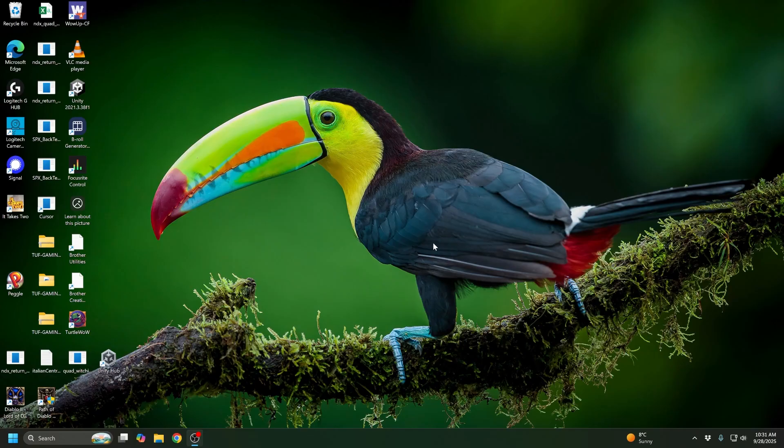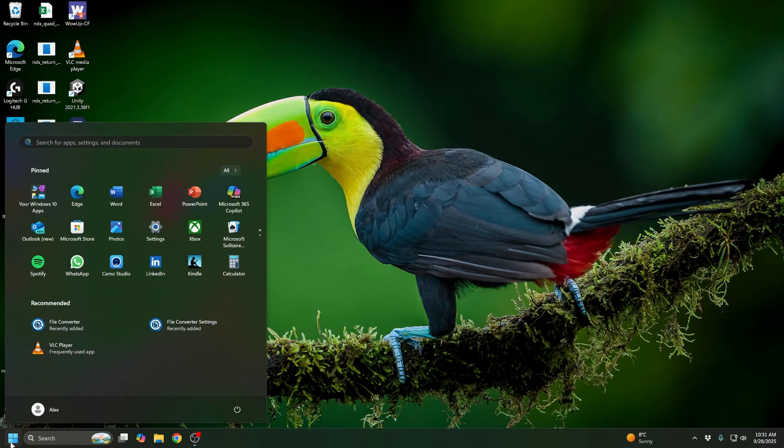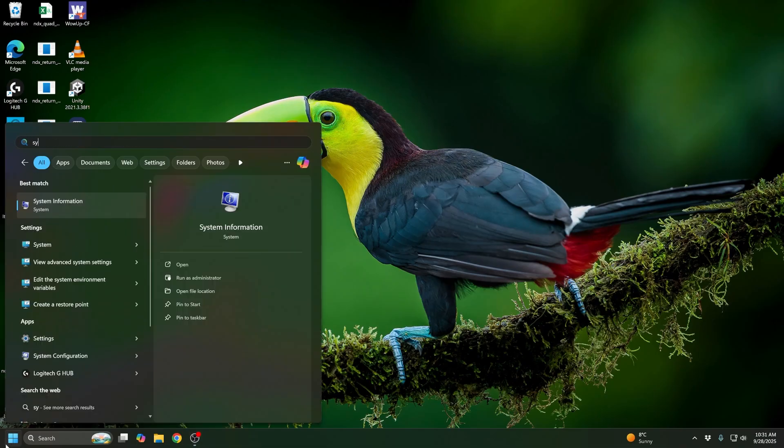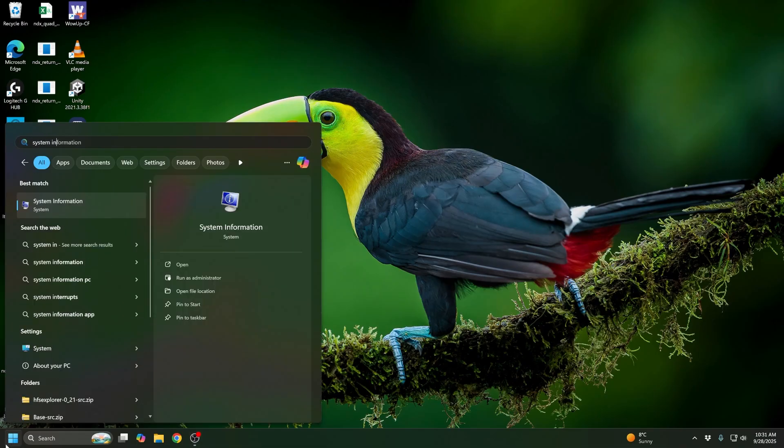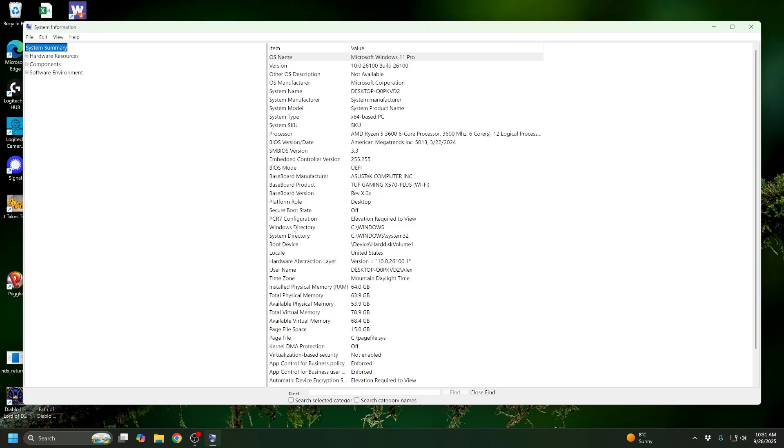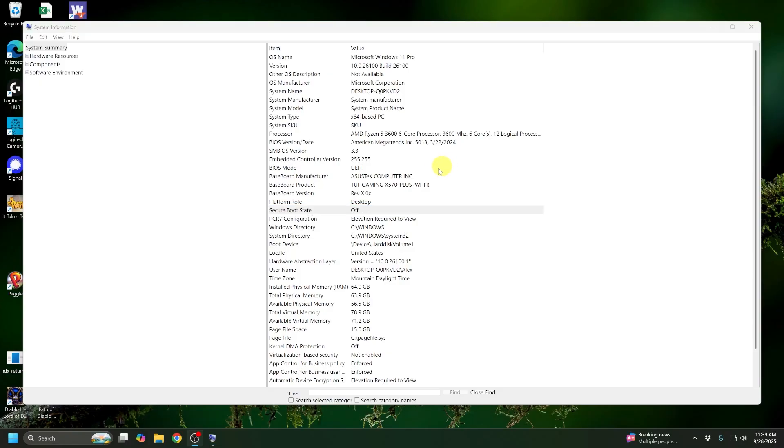So the first thing we're going to want to do is check the state of Secure Boot. Easiest way to do that is to go down to your Windows menu at the bottom left and type in System Information. Go ahead and click on that and then around the middle of your page you'll see Secure Boot State and here we can see that it is indeed off so let's get that on.